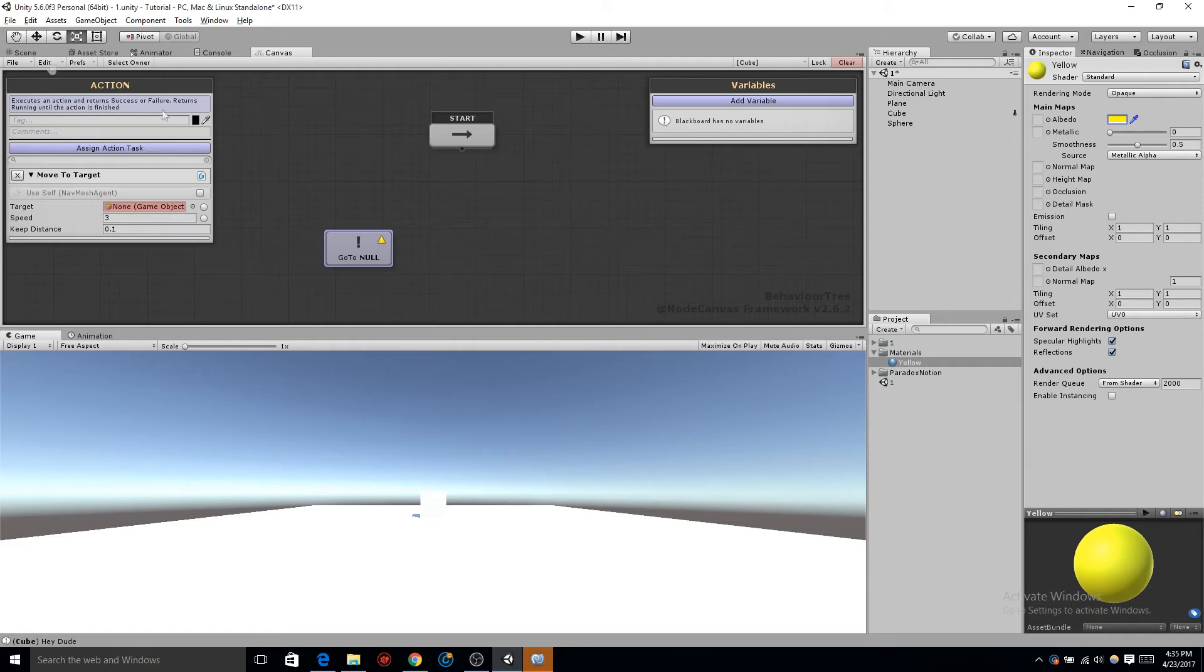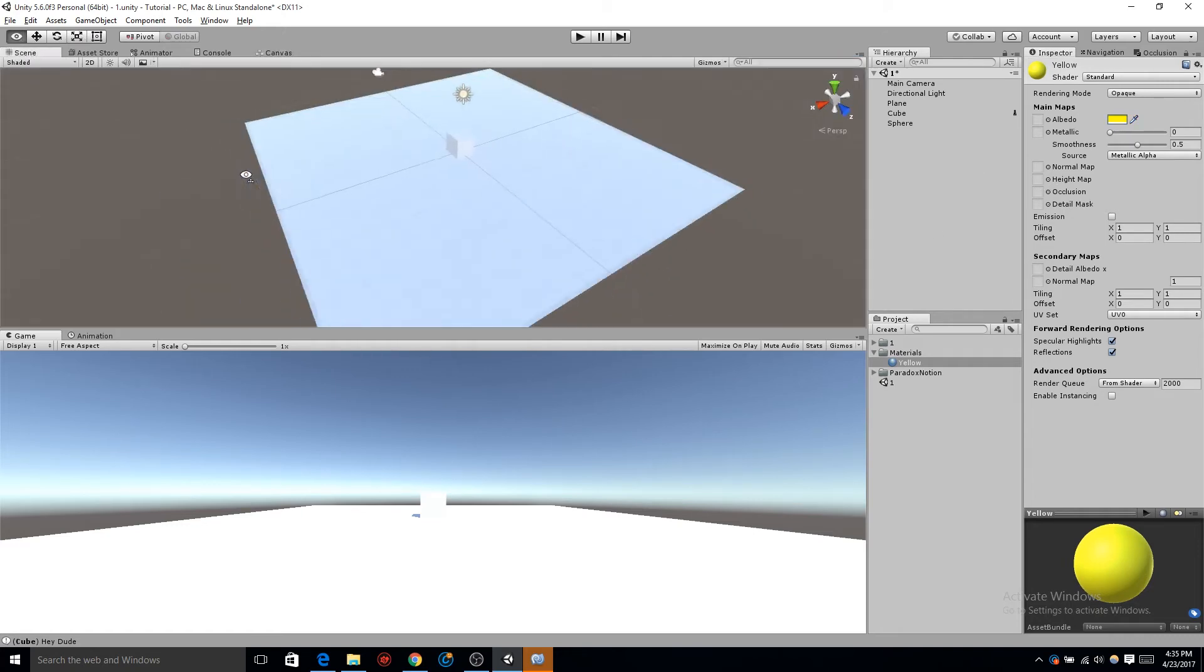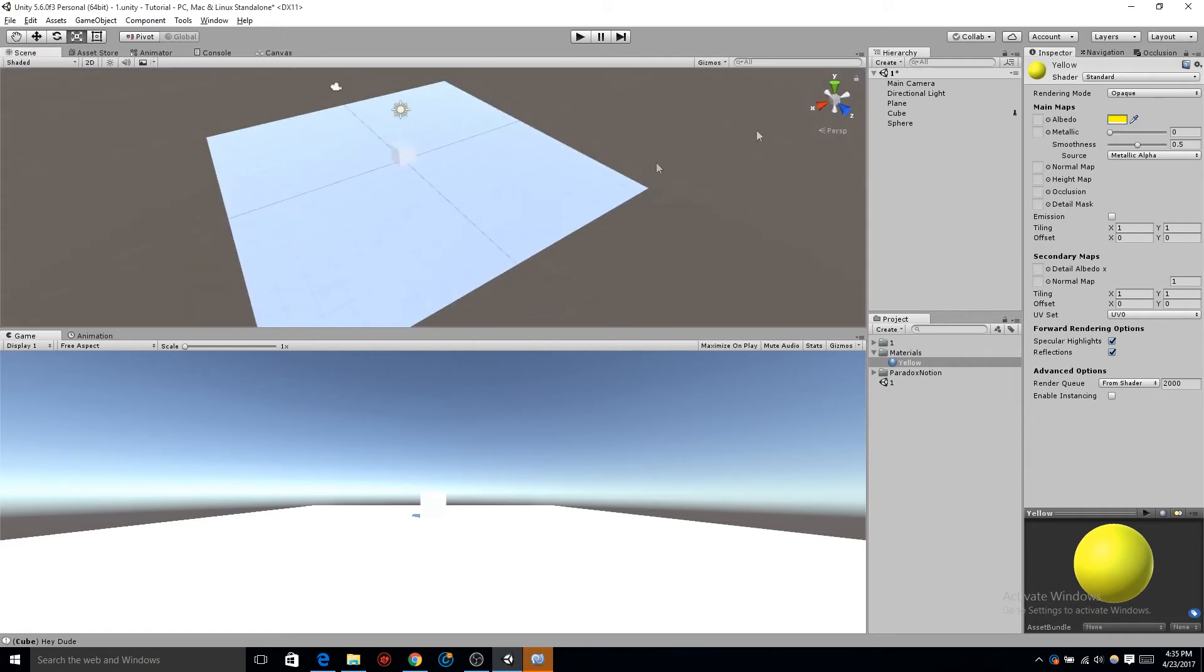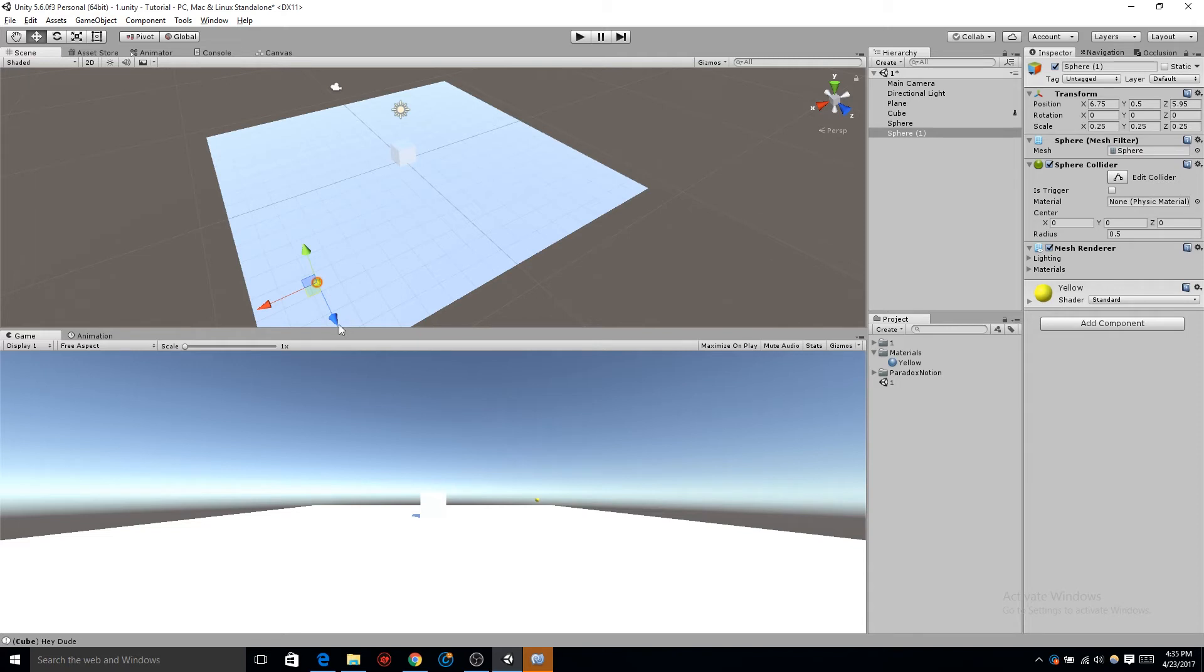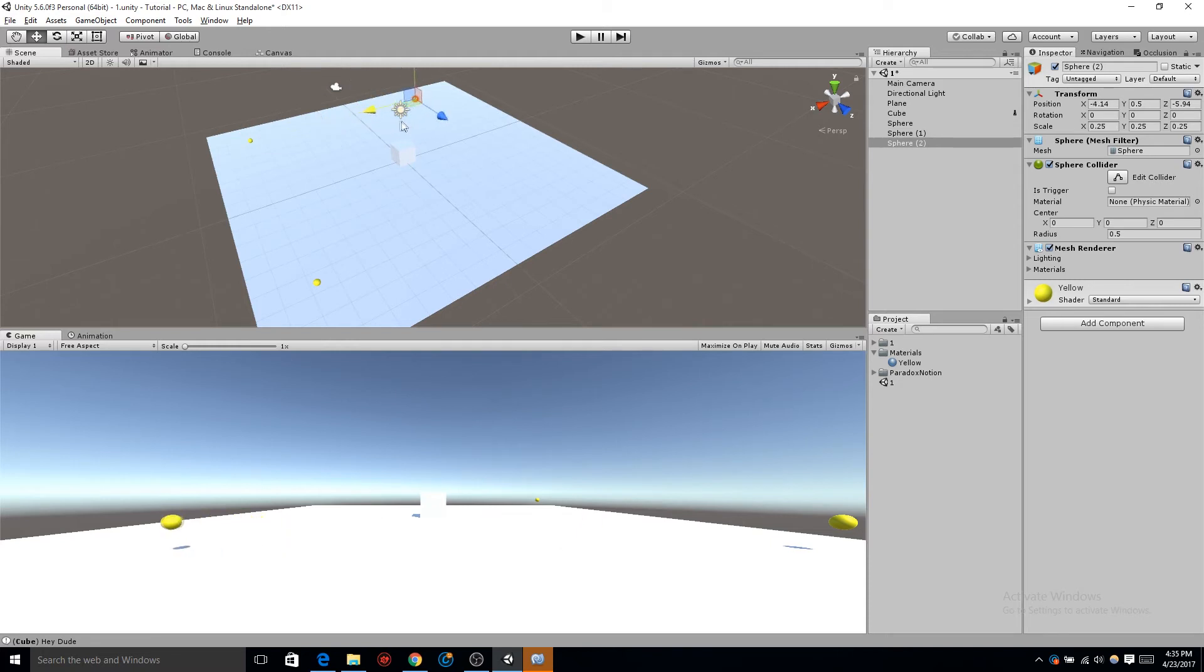Let's take our sphere and drag it into the spot we want. I'm going to drag mine into the lower left corner, then I'm going to click Ctrl-D, drag it up into the upper left spot. You can keep pressing Ctrl-D and place all of your patrol points wherever you want. I'm going to go with just four.